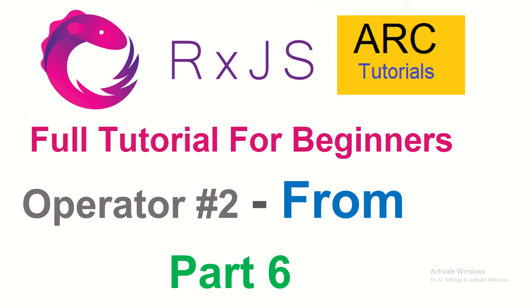Hi friends, welcome back to ArcTutorials. This is RxJS Full Tutorial Series for Absolute Beginners. We started our journey by learning about the operators in the last episode. The first operator that we explored in RxJS was OFF operator. OFF operator is an operator used for creating an observable from an array, string or an object.